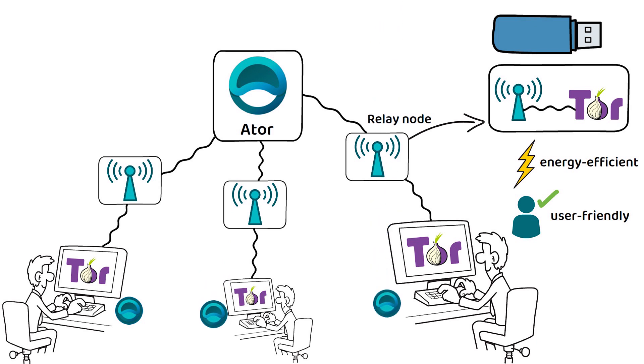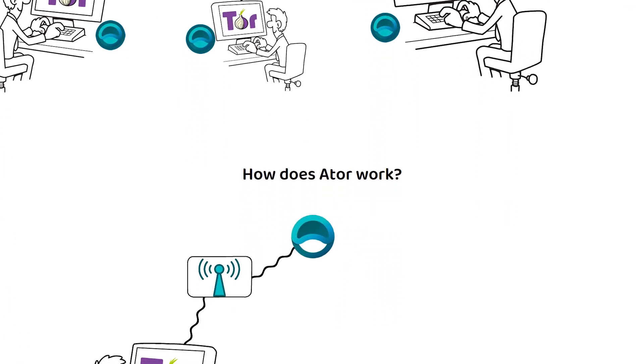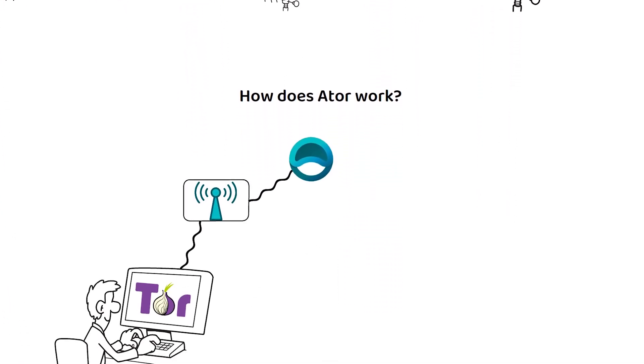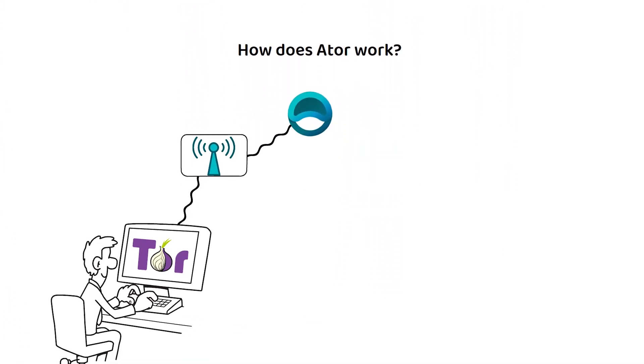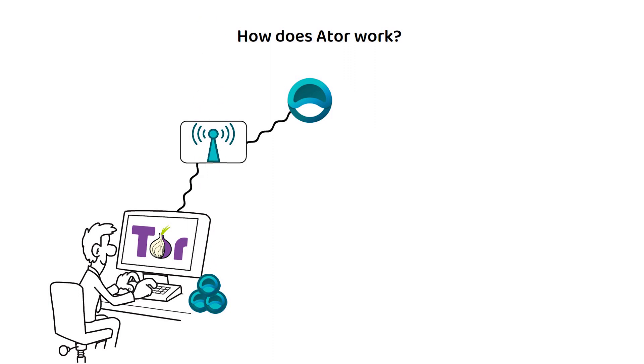But how does ATOR work exactly? Unlike most other networks, with ATOR protocol, you are rewarded ATOR tokens for successfully hosting and encrypting data for the Tor network. To achieve this, ATOR runs two mechanisms.